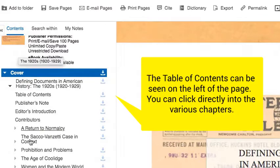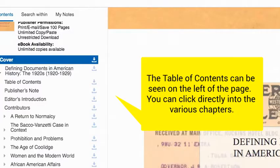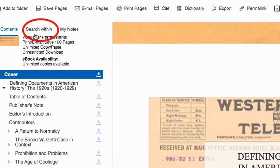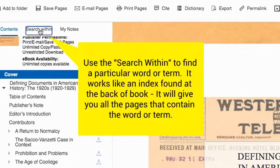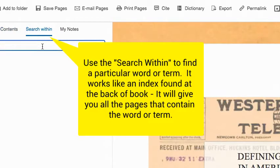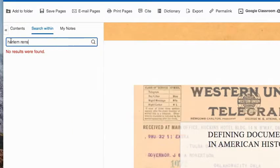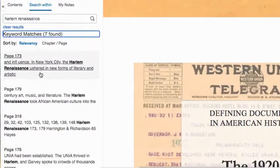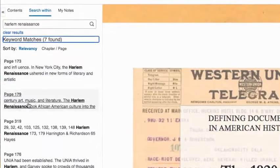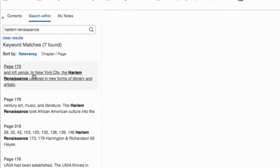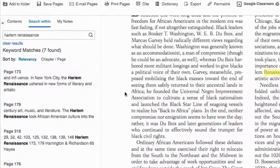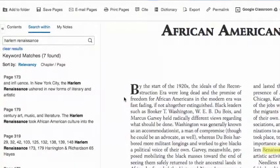Scroll through to see how the various chapters are titled. You can also use the search within the book — this is very handy if you're looking for a particular term, like Harlem Renaissance. We see seven matches on various pages, so you would click the various pages, read, and take notes.